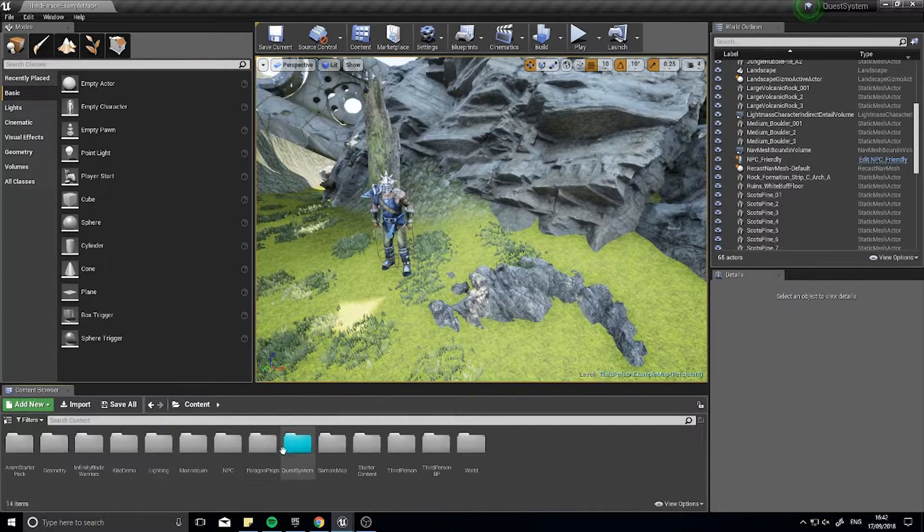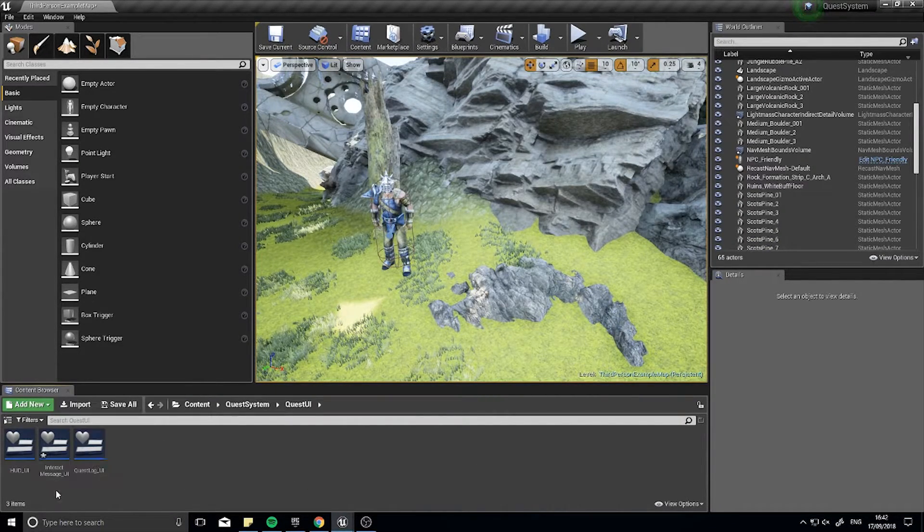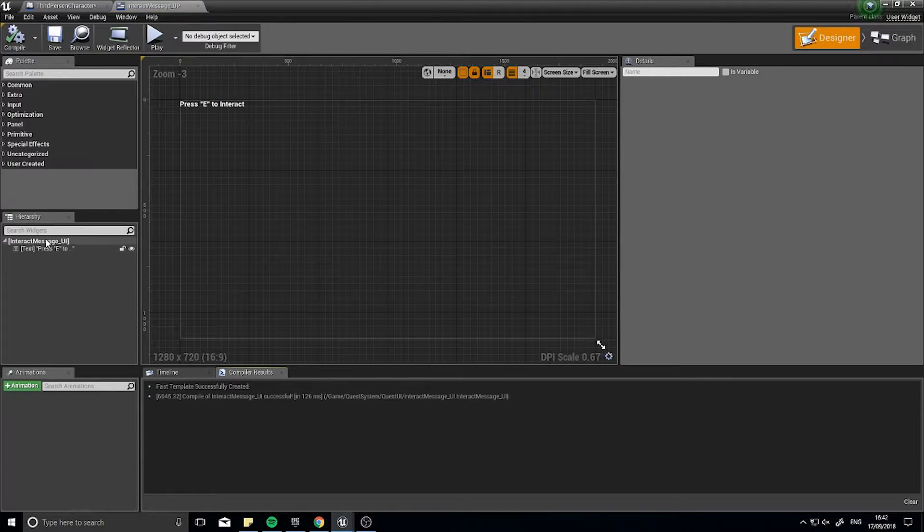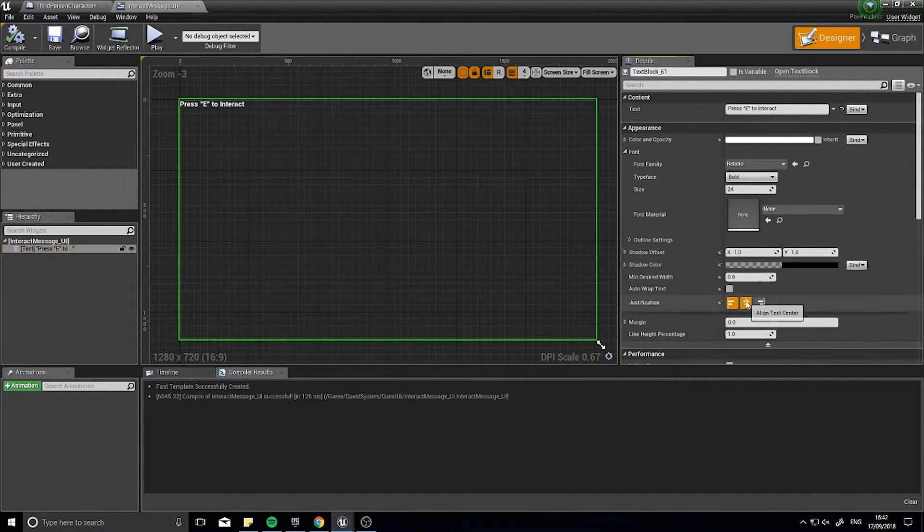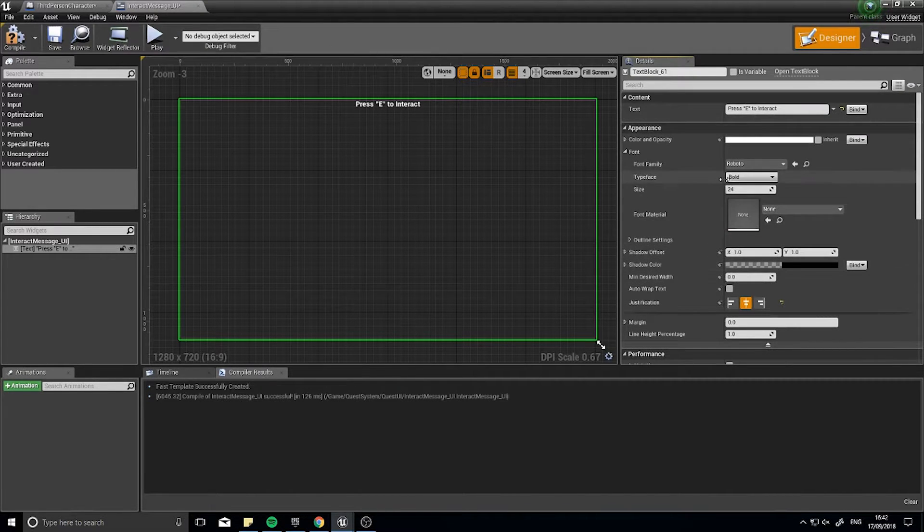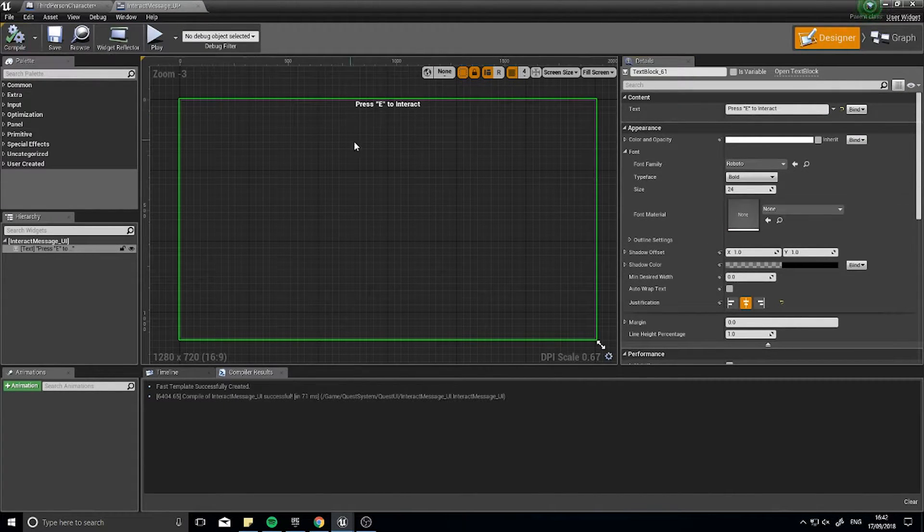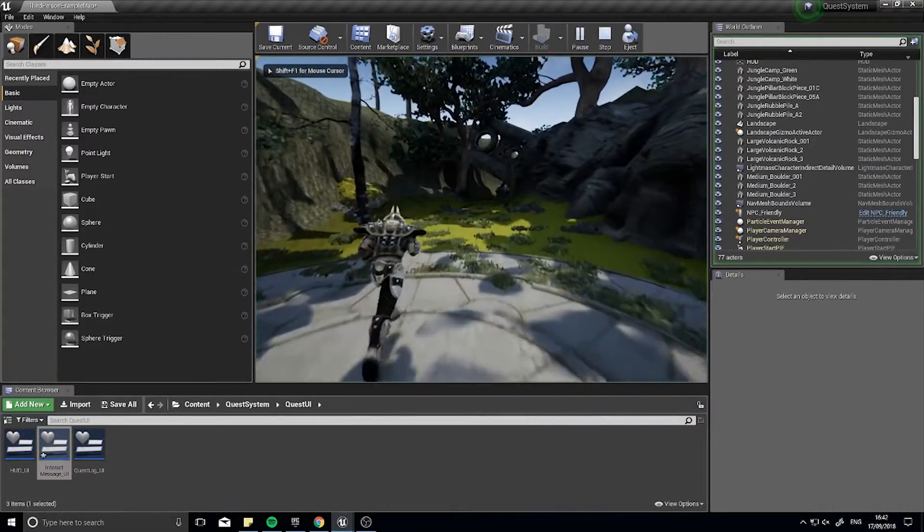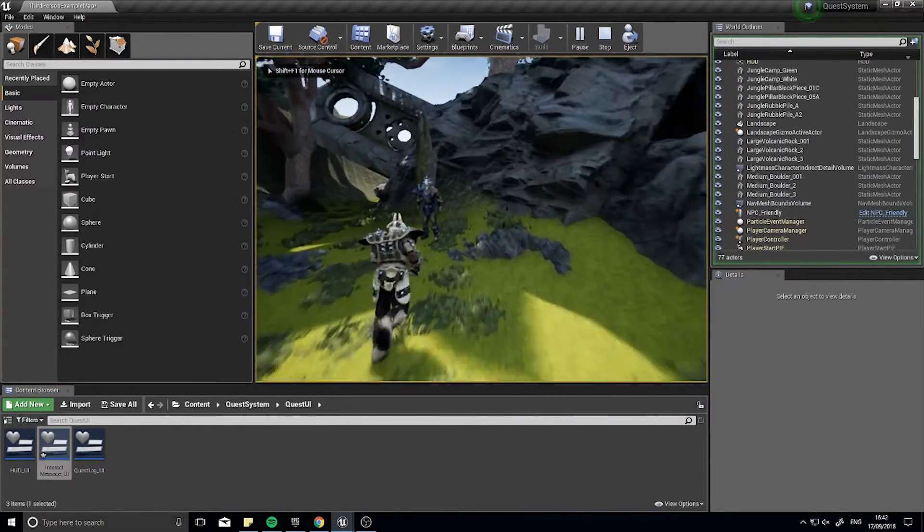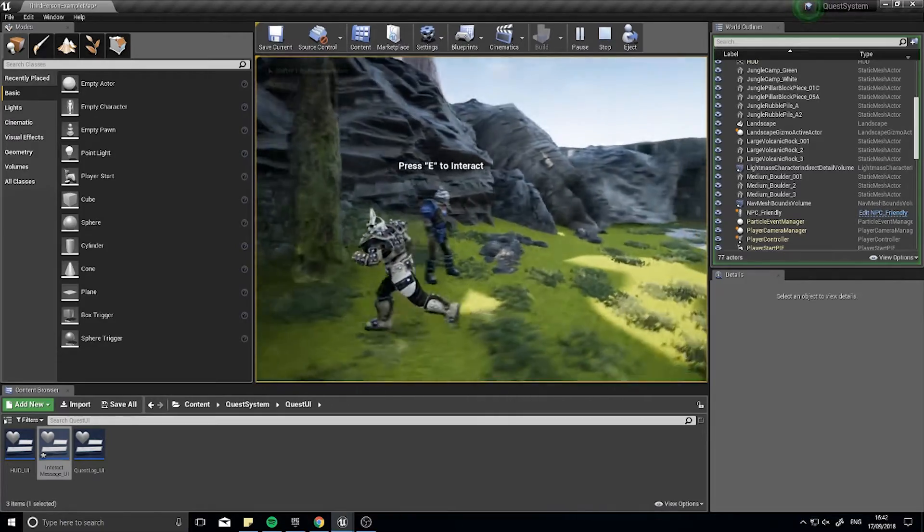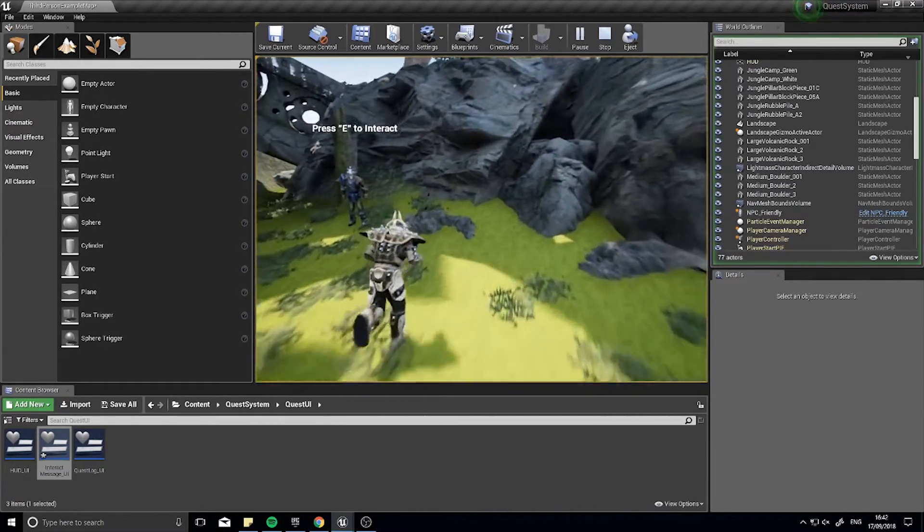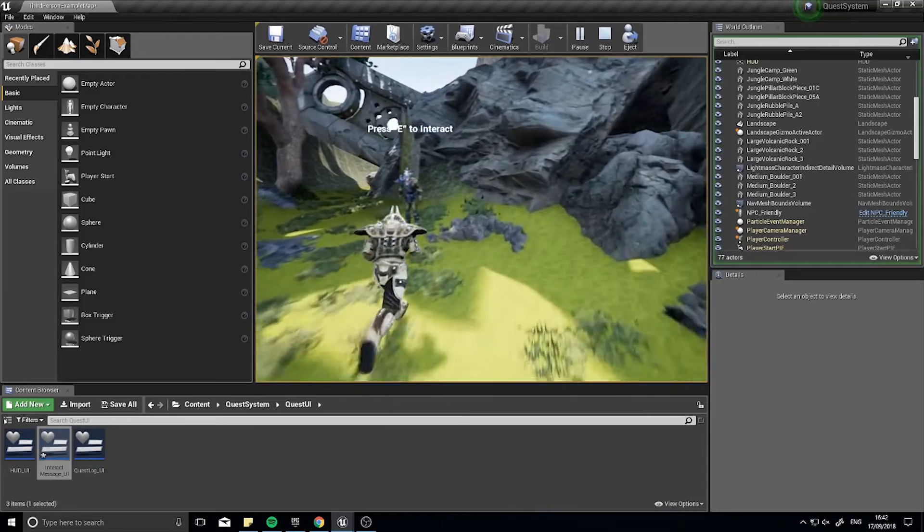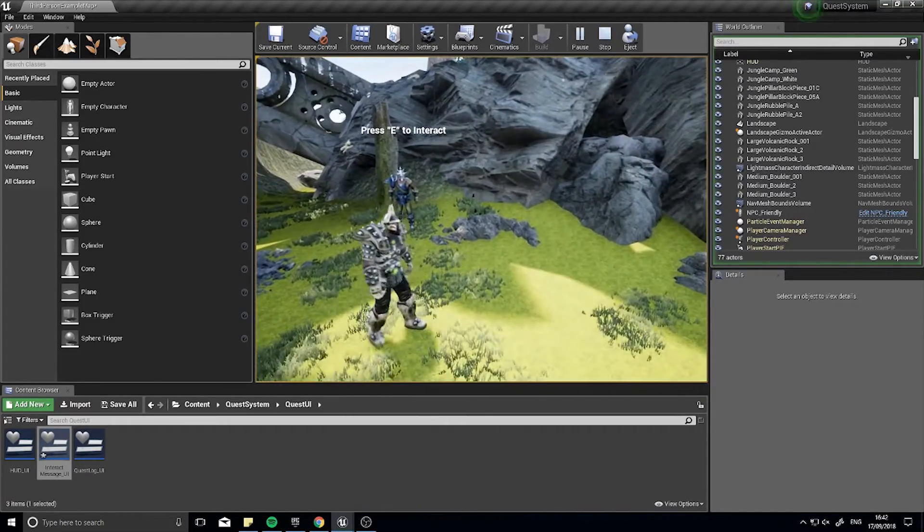Let's go back to our widget folder in our Quest UI. I'm going to click on my text here and make it center aligned. Click compile, push play. And there is your push E to interact.